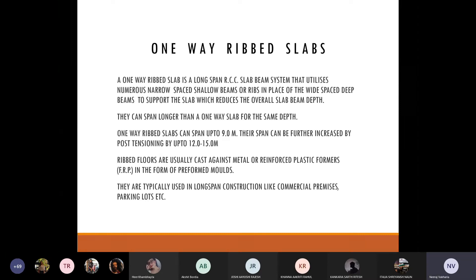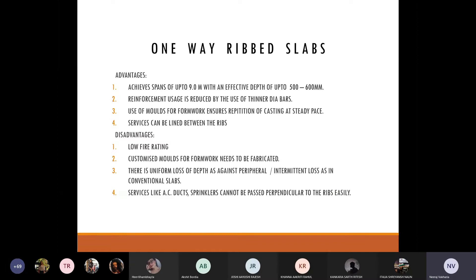There is a lesser depth throughout due to the ribs coming in between, so generally for commercial premises, parking, and warehouses where larger spans are needed, this system is used. An advantage is a span up to 9 meters can be achieved with an effective depth of 500–600 mm. By conventional method, a beam size of 800 mm or more would be needed for a 9-meter span, plus larger slab depths — so it depends on the project type.